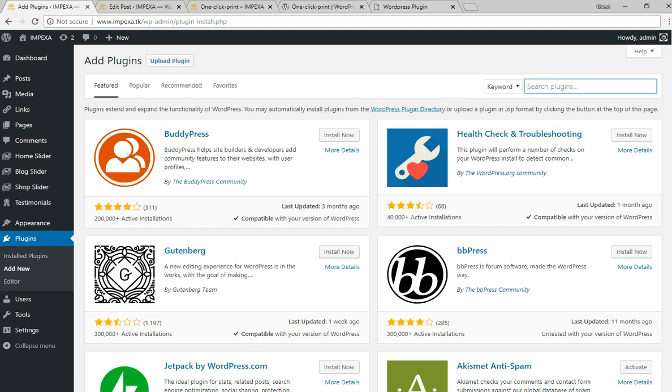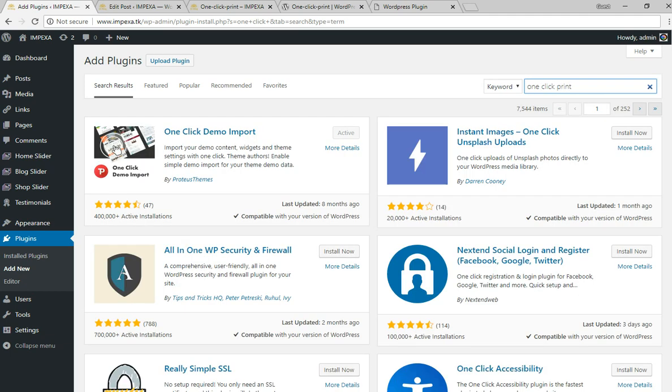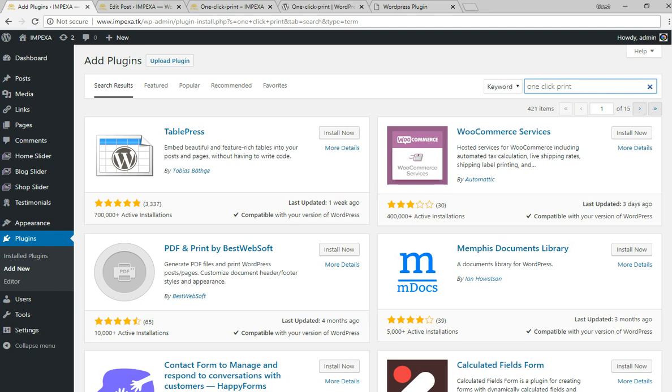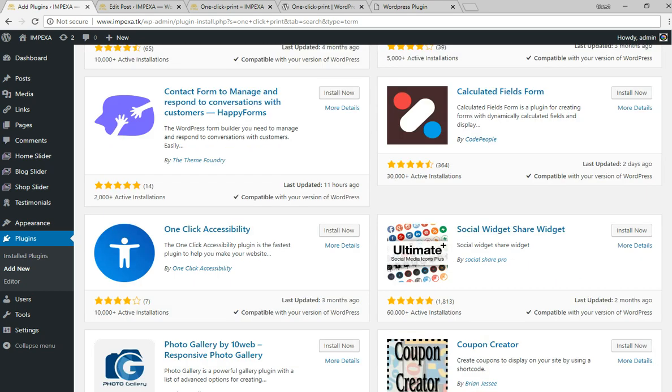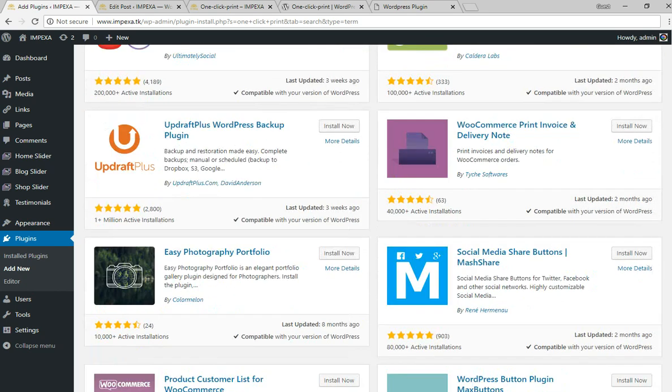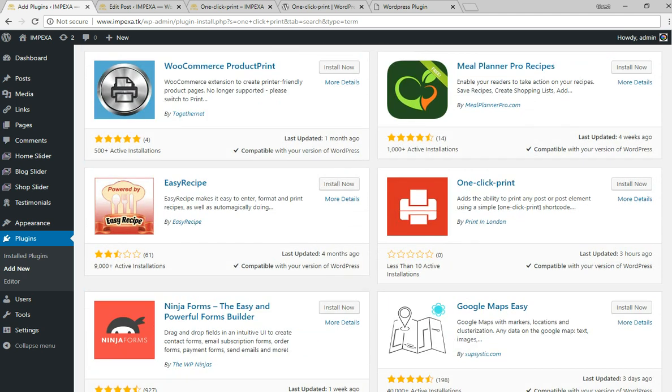So One Click Print - it's taking a bit of time to find. Yeah, as you can see it's that one: One Click Print by Print in London. What you do is just install it and activate it.